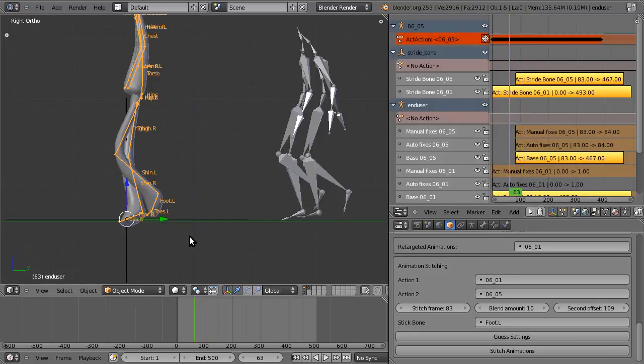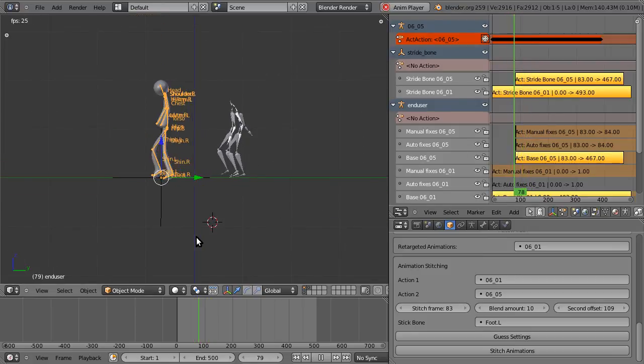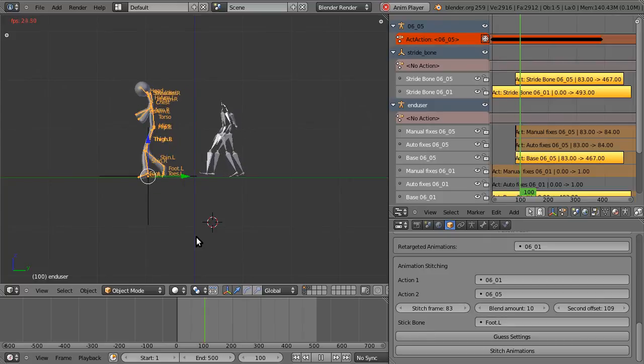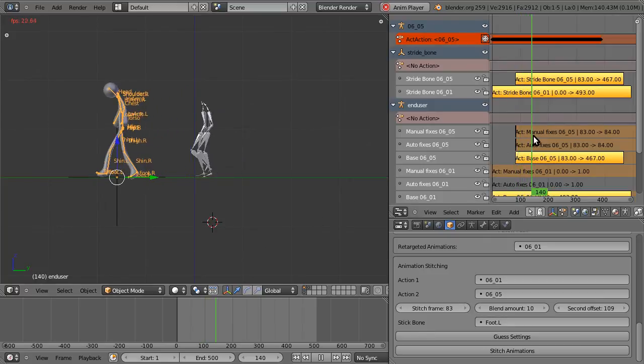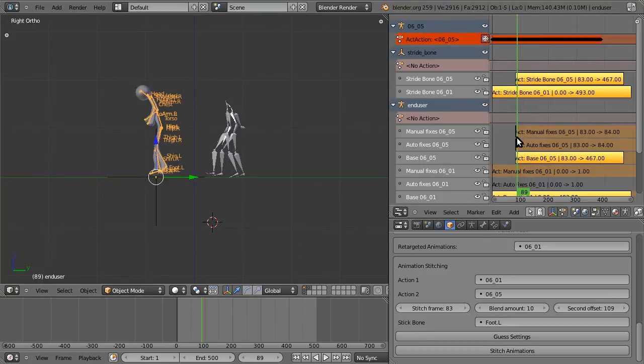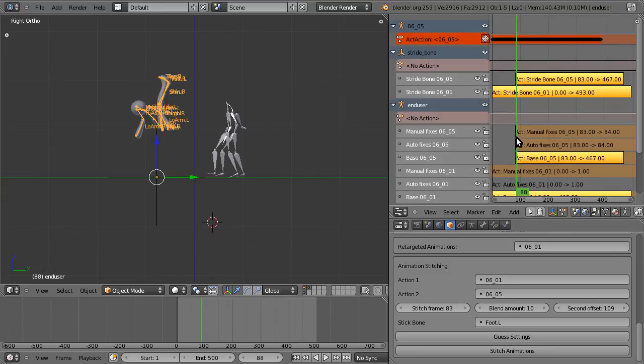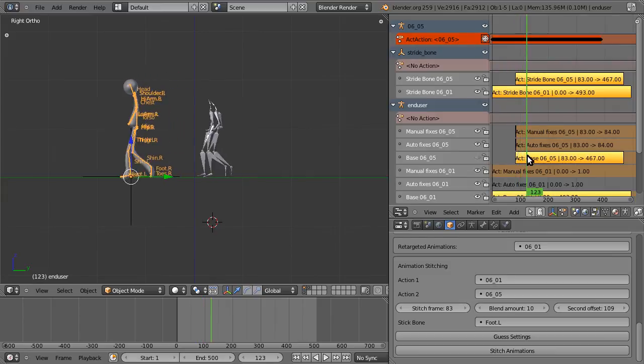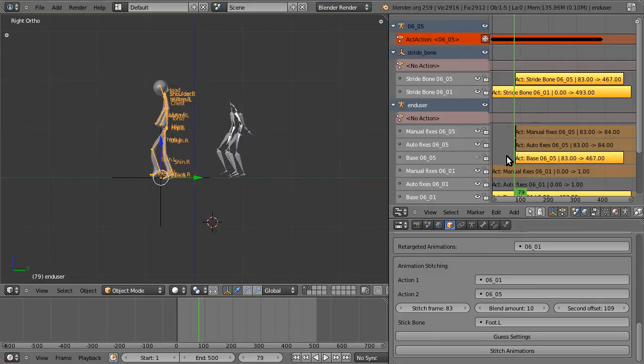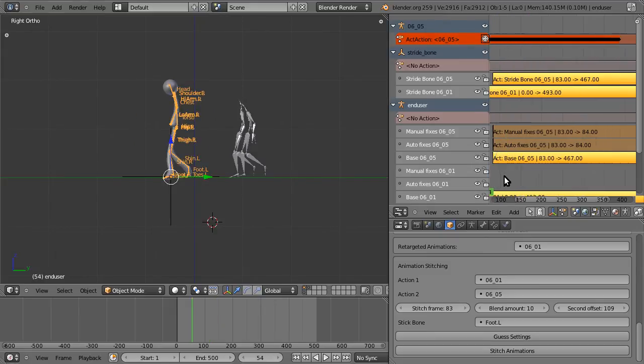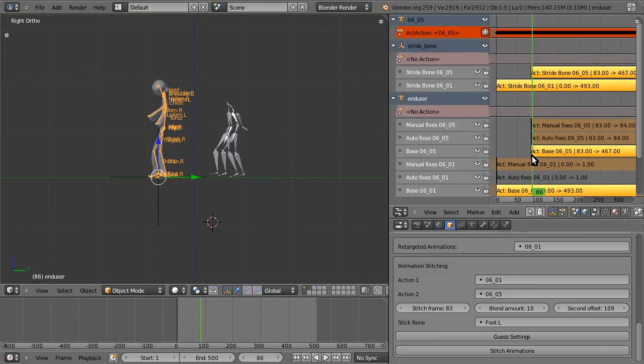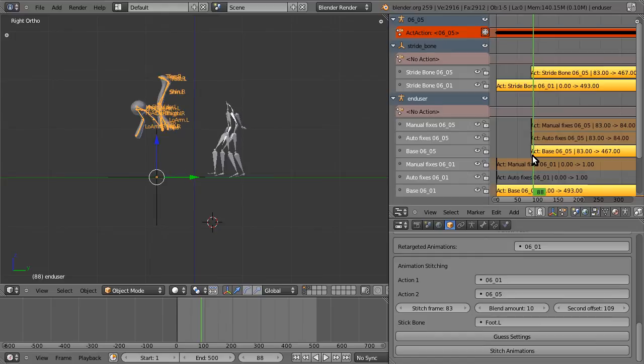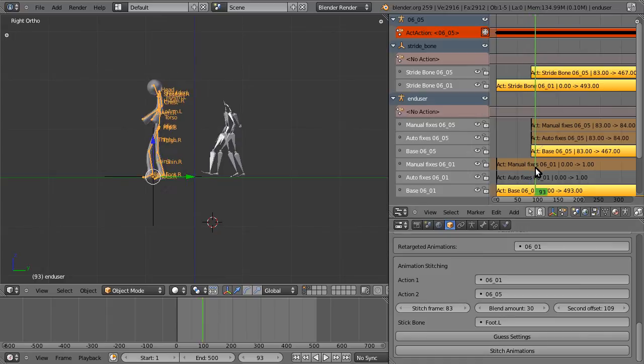So if we look, we can see that. Oh, that looks terrible. Let's try to increase the blend amount and try again. I see the hips have 180 rotation.